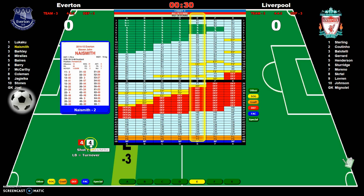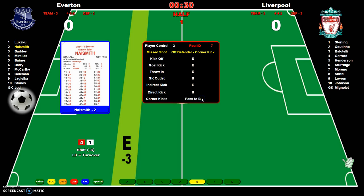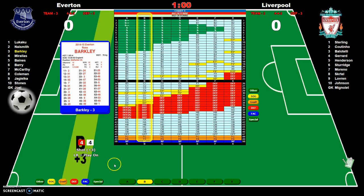I click on the dice to take the shot. 41 is outside the shot rating, so I go to my FAC — I can click the FAC button or hit Q on the keyboard. The result is missed shot off defender, corner kick. We'll use a corner kick rating of C. Clicking it gives a pass to B. I click right on it, and we have a pass to the B zone just like that.